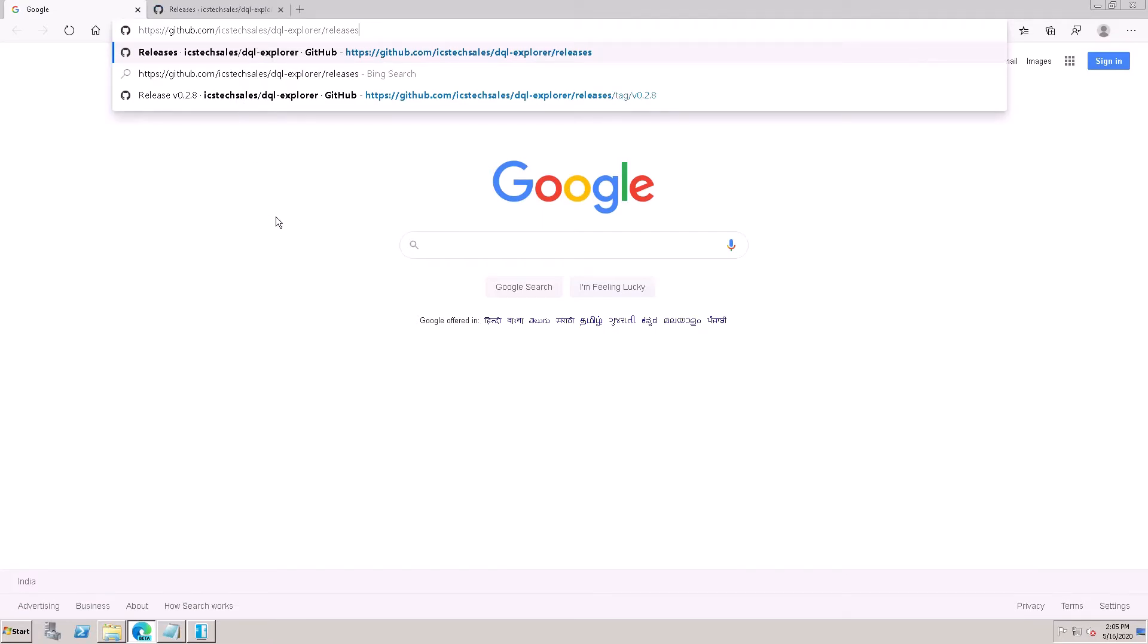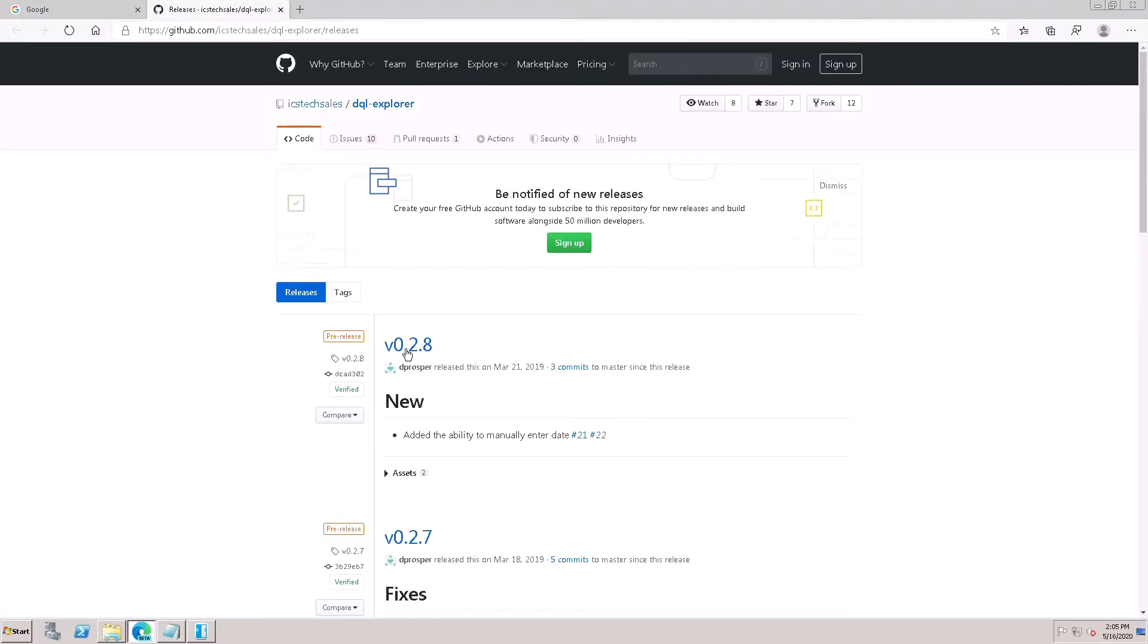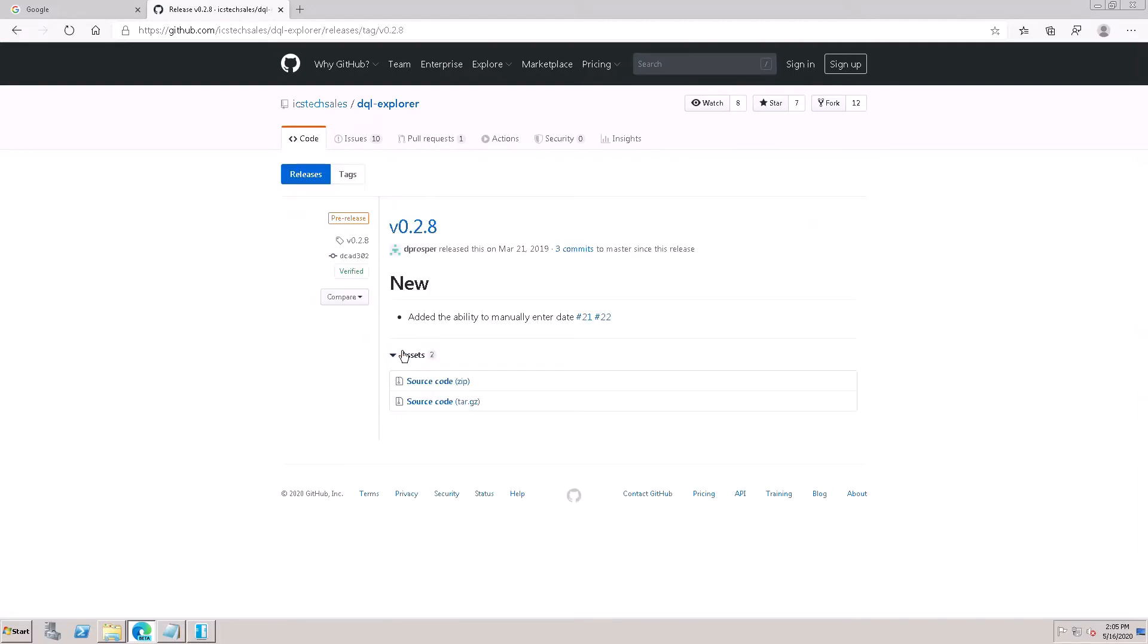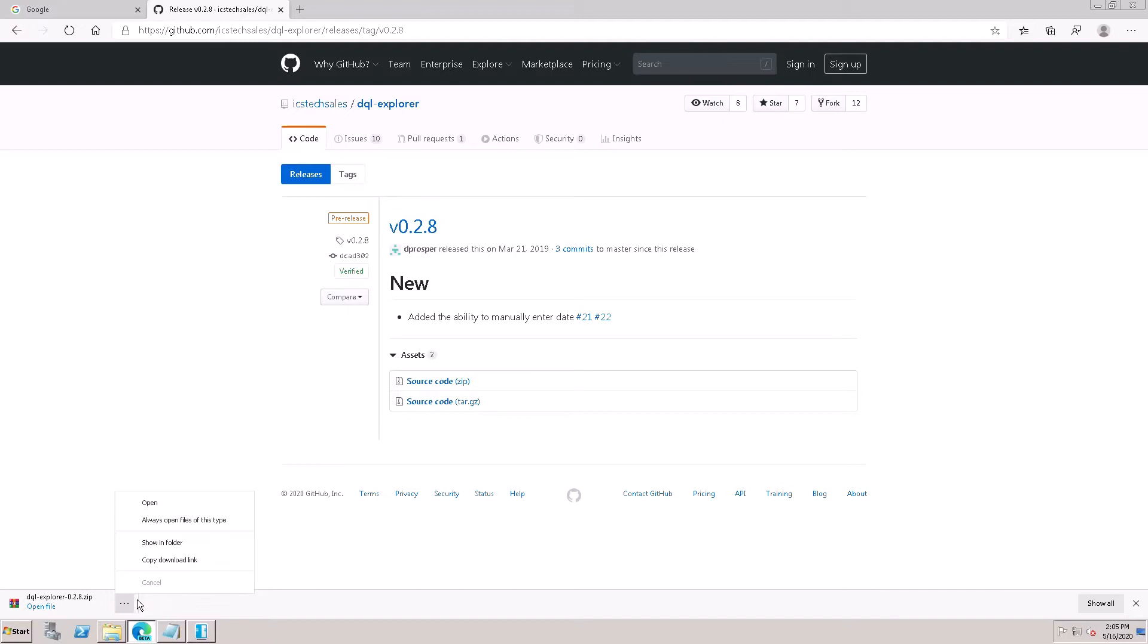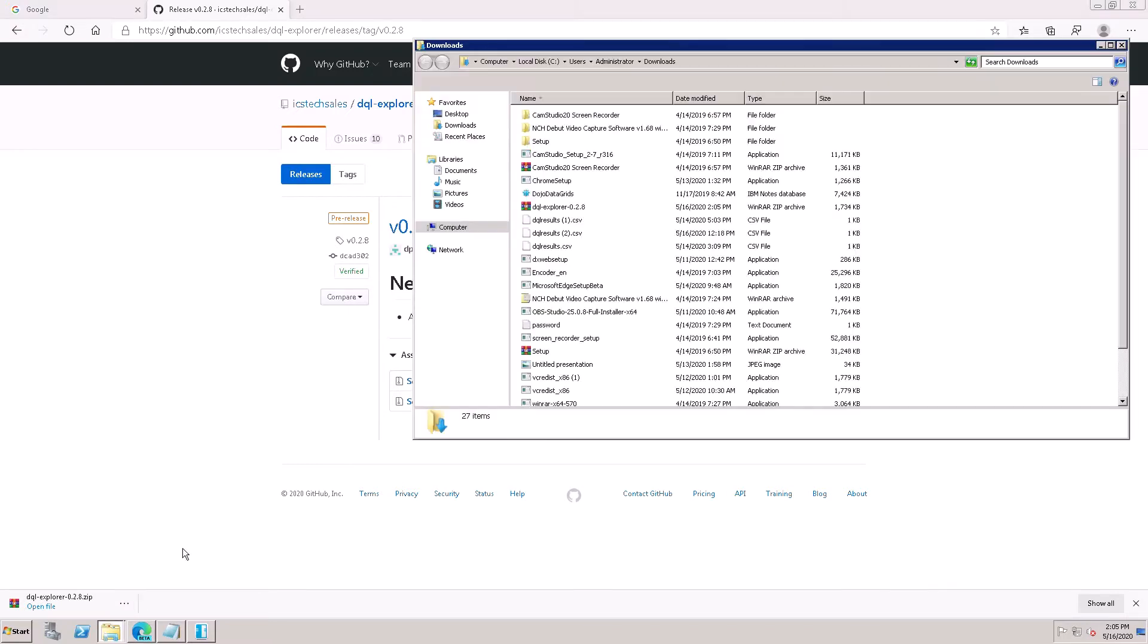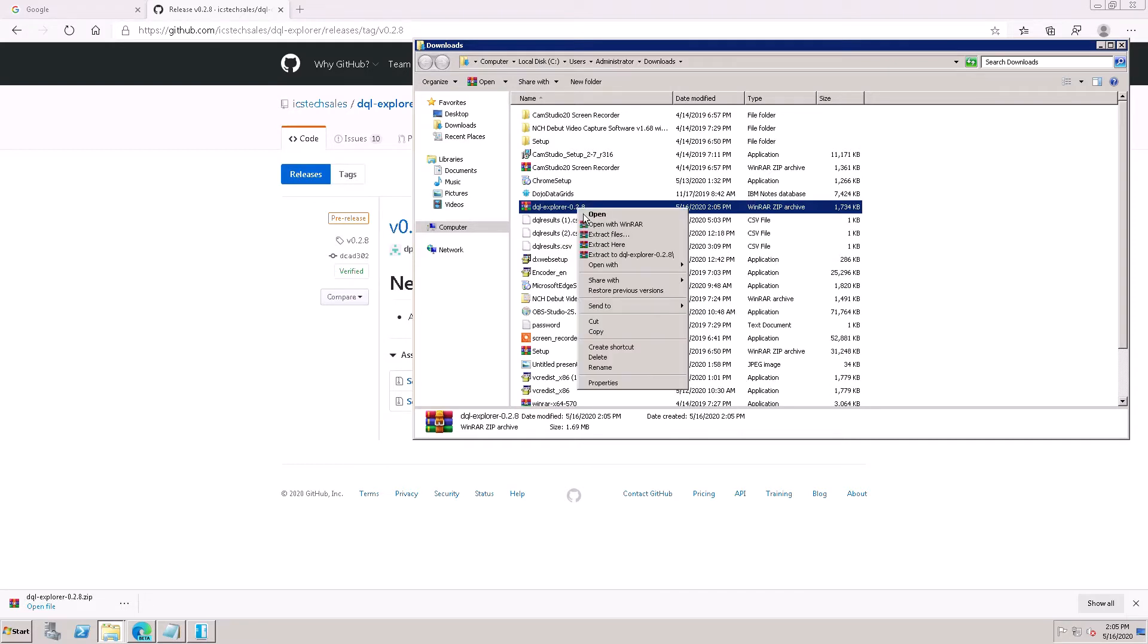I will give you the description link. This URL you can download from there. Here is a new version, so click on v0.2.8. Here is the source code as a zip file. Click here and it has downloaded. Click on show in folder. Here is DQL Explorer v0.2.8. Extract here.